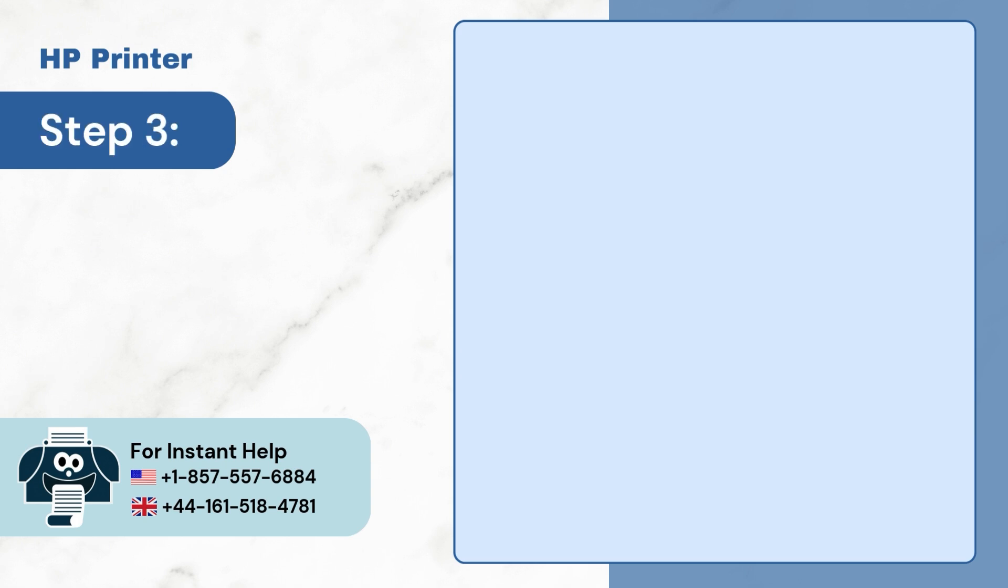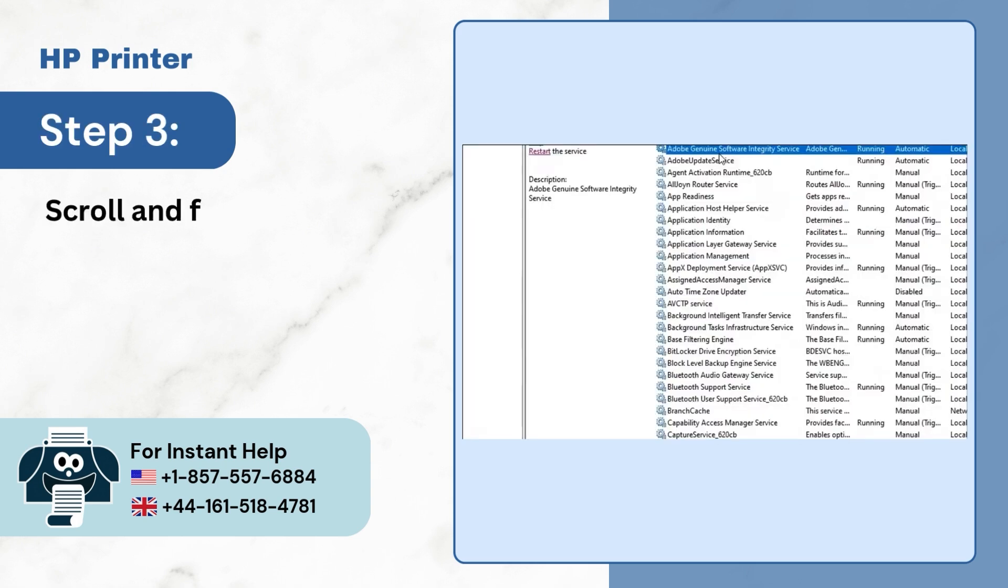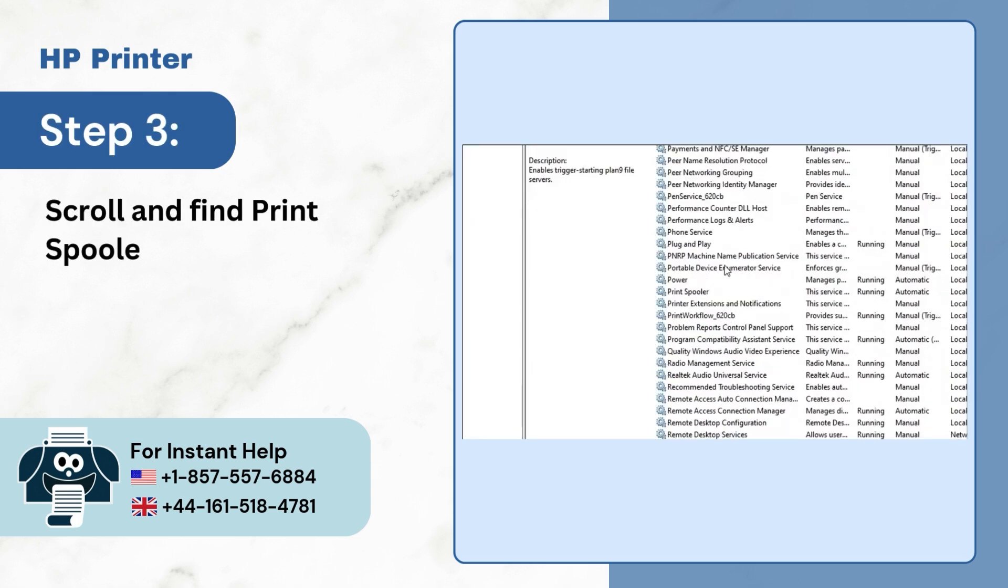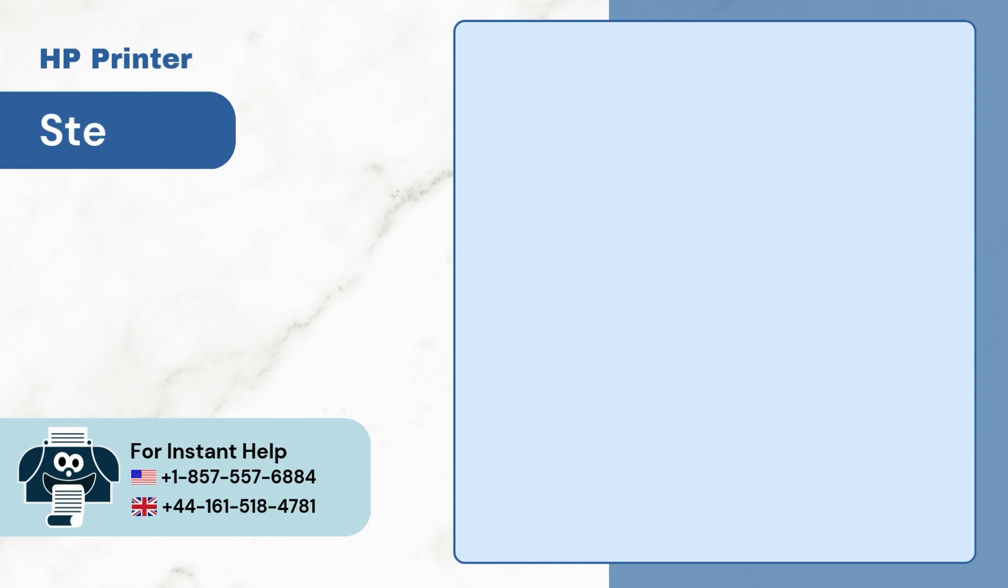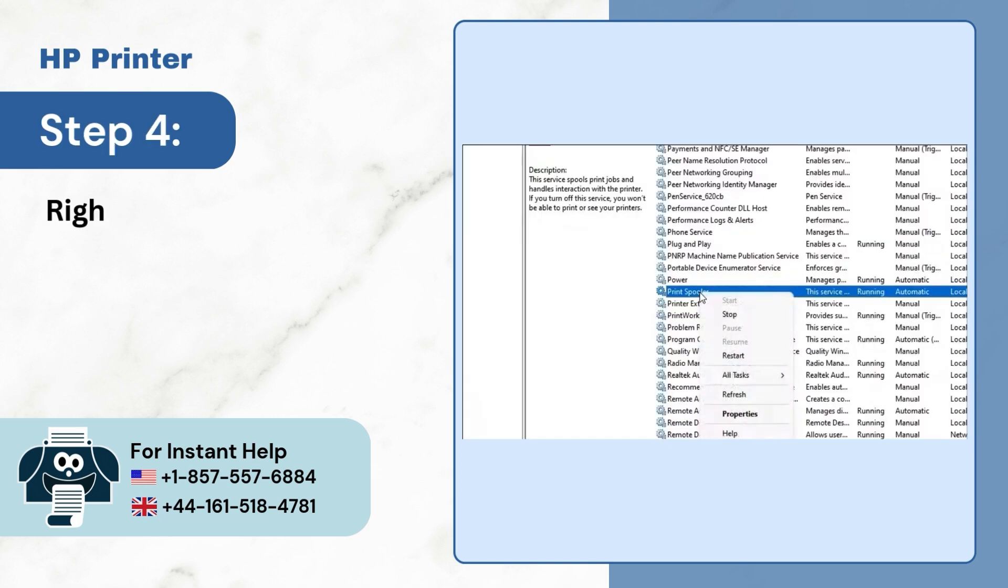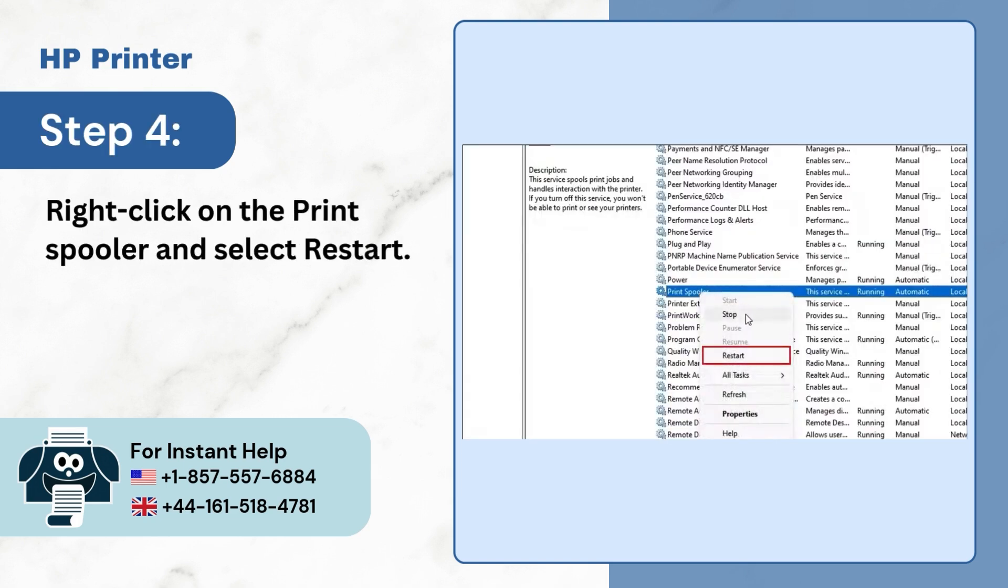Step 3. Scroll and find Print Spooler. Step 4. Right-click on the Print Spooler and select Restart.